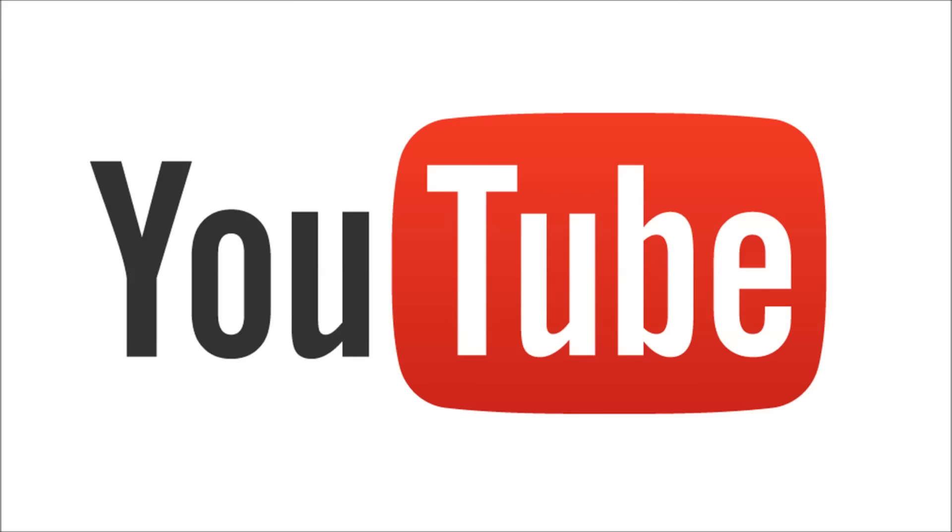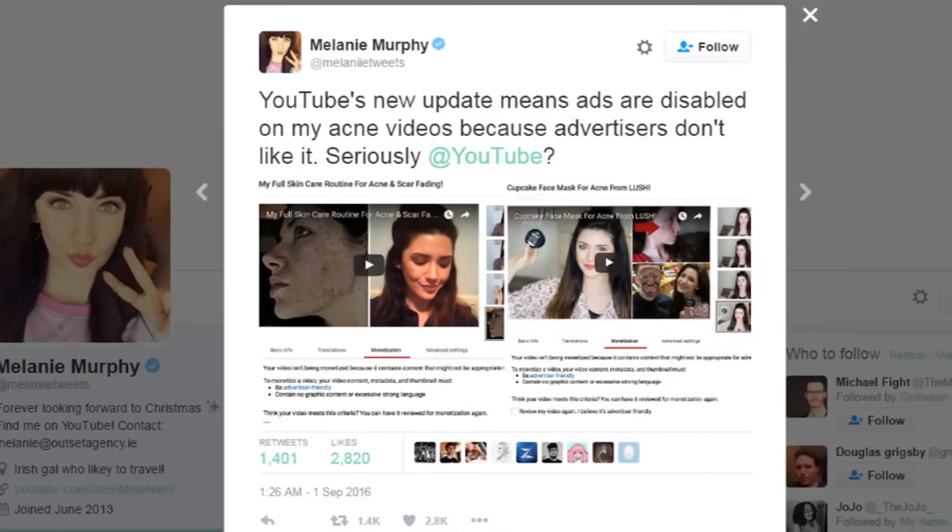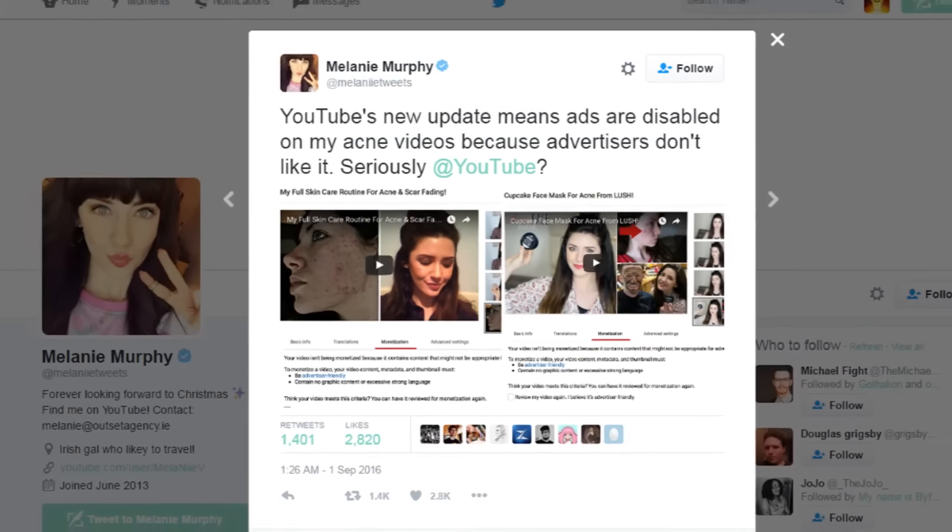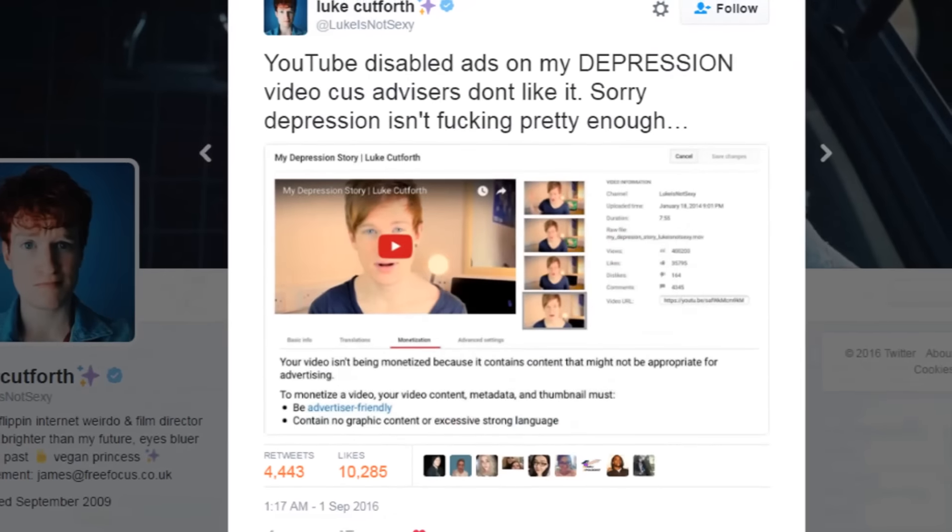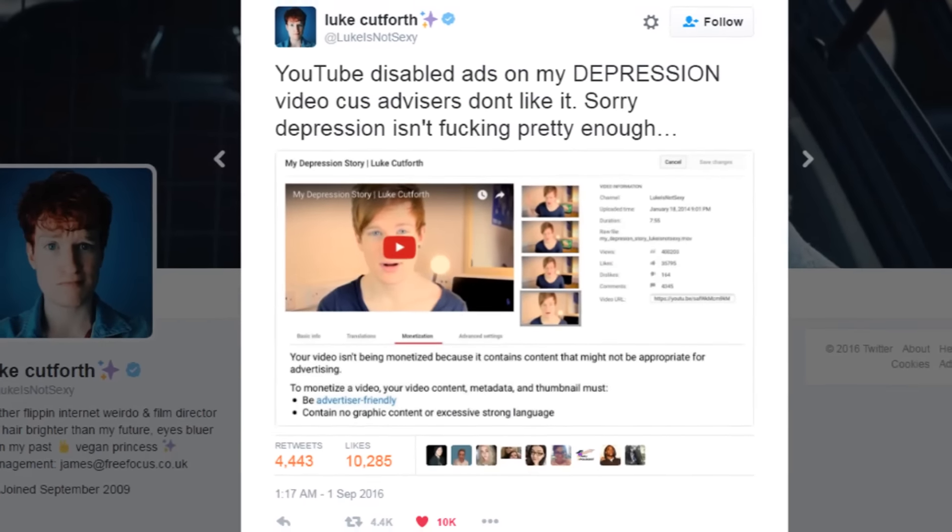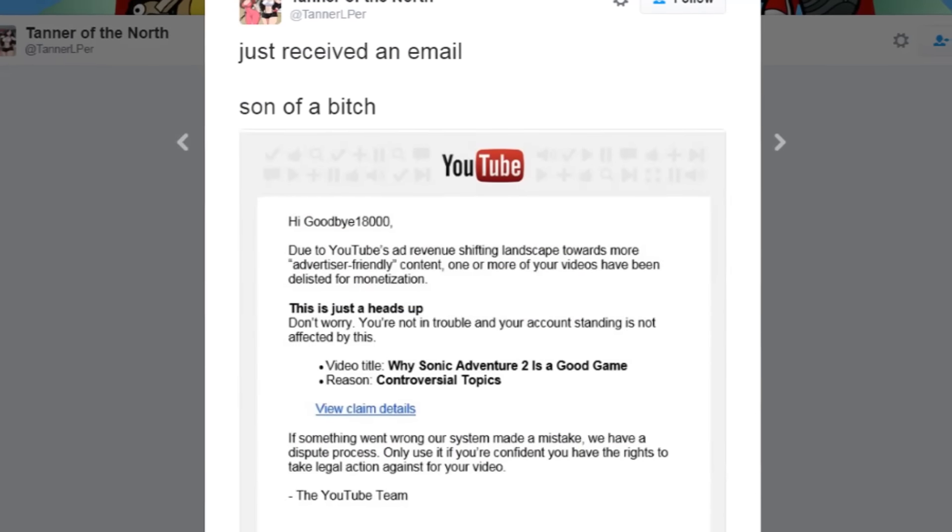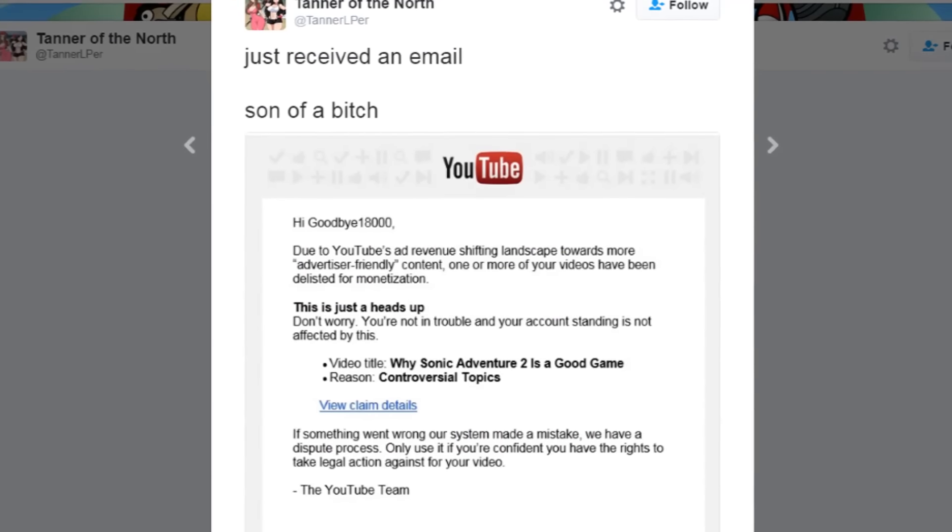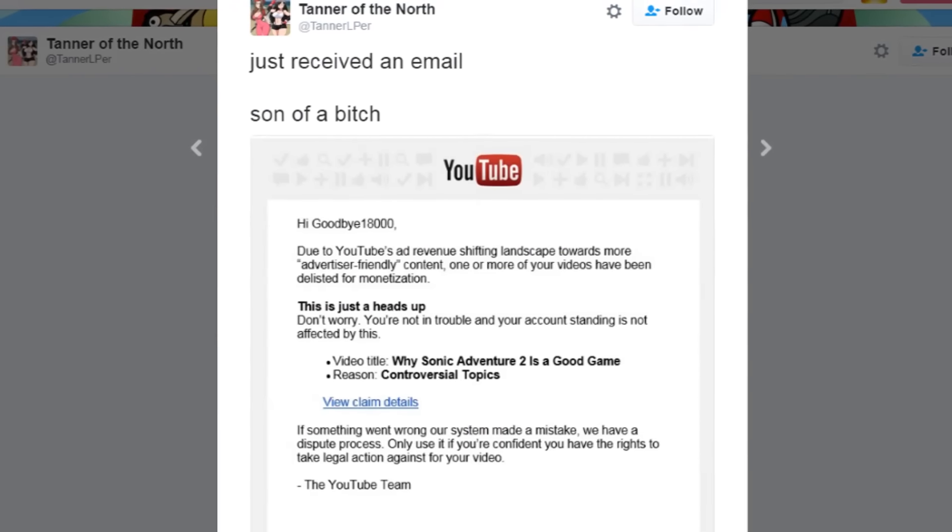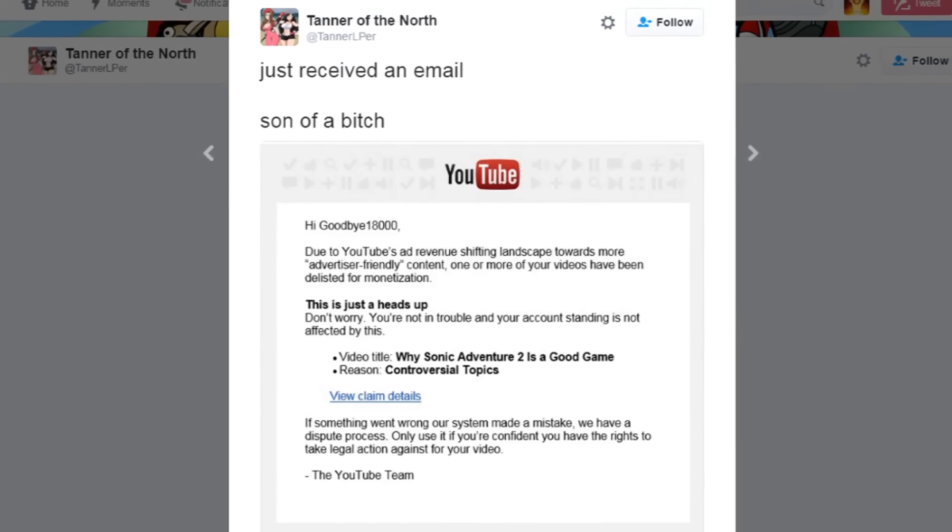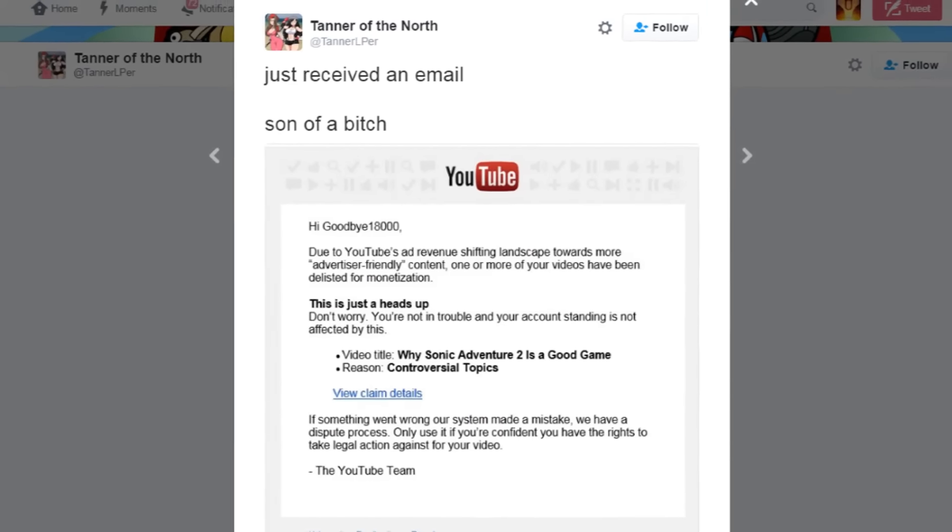Now Boogie is just one of the many content creators hit by YouTube's new aggressive terms of service. Here are some others. Melanie Murphy for talking about acne. Luke Cutforth for talking about depression. Tanner of the North for talking about why Sonic Adventure 2 is a good game. I mean what the actual fuck.